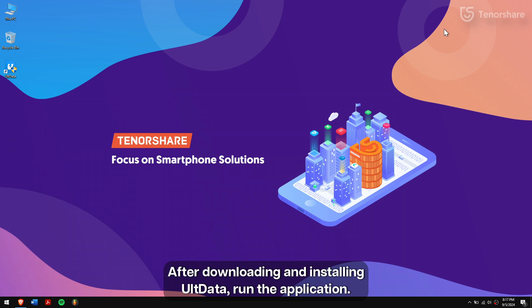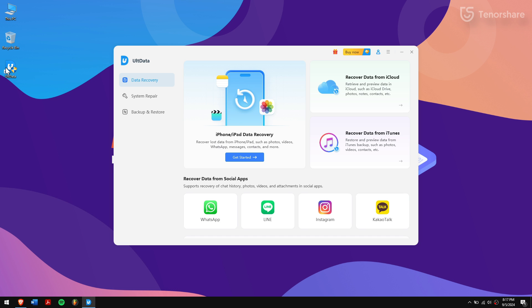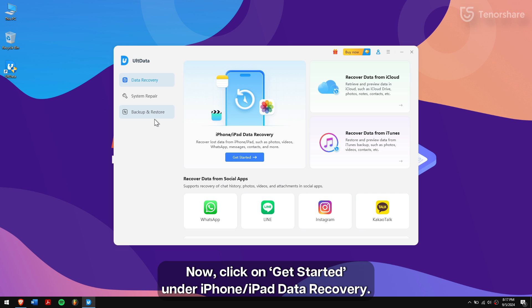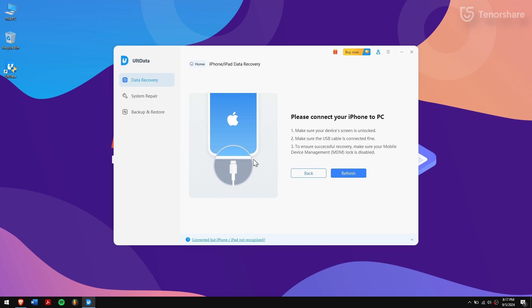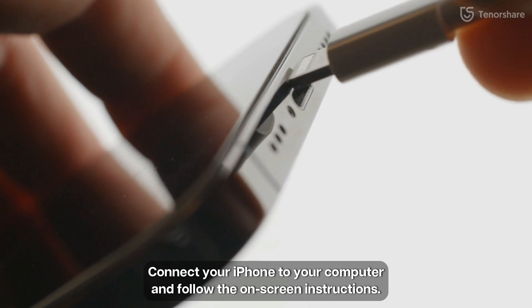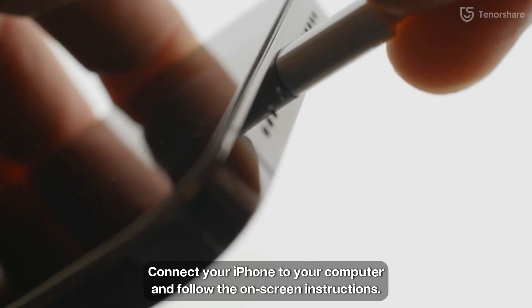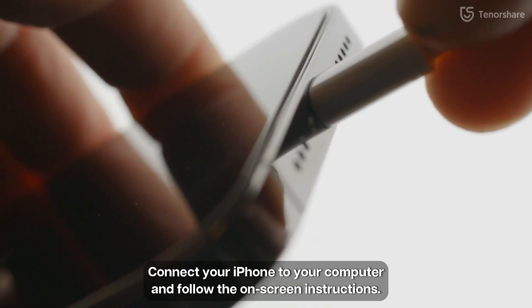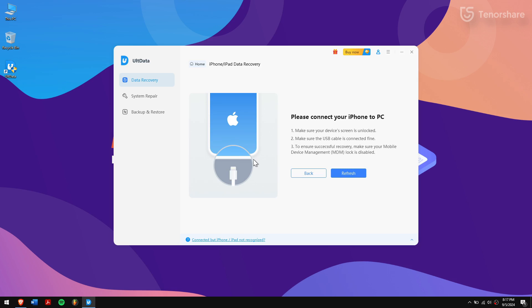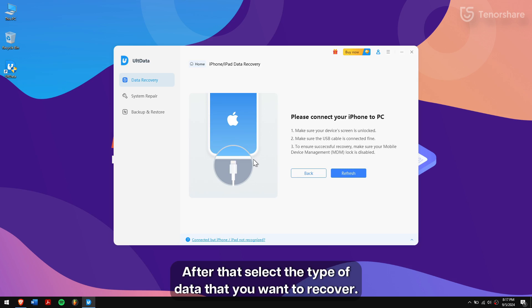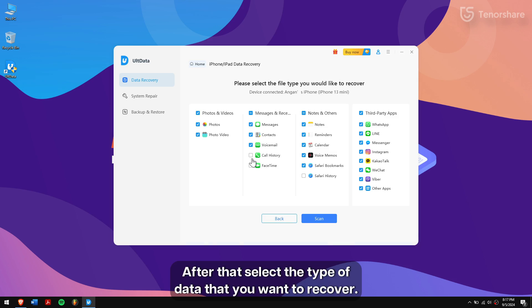After downloading and installing UltData, run the application. Now click on get started under iPhone iPad data recovery. Connect your iPhone to your computer and follow the on-screen instructions. After that, select the type of data that you want to recover.